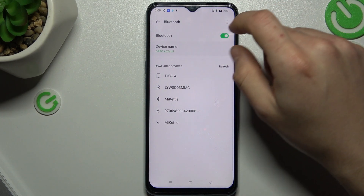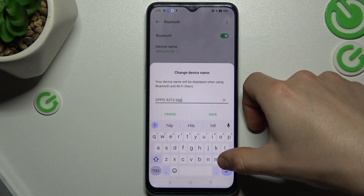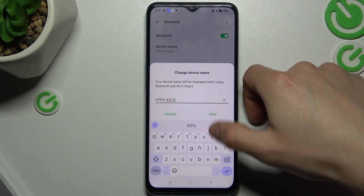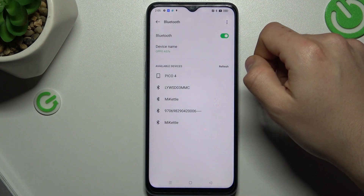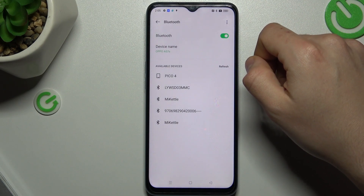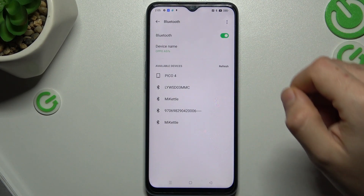If not, you can try to just change the name of your device to give some refresh of Bluetooth settings. If it doesn't work for you,